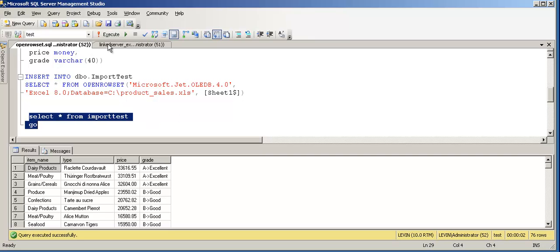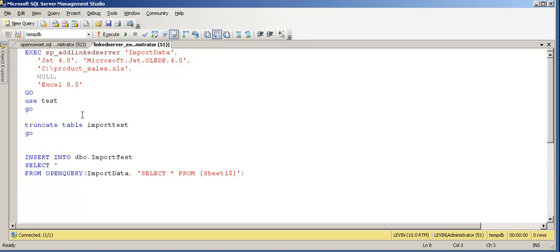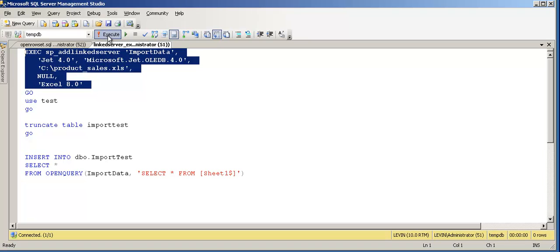Now let's move to the other part — using a linked server. I've already spoken about linked servers in another video. In this one I'm going to use Excel as the linked server source. Here is the syntax: EXECUTE sp_addlinkedserver with the name 'import_data'. The other parameters include the driver, file name, and Excel 8 version. Let's create and add the linked server.